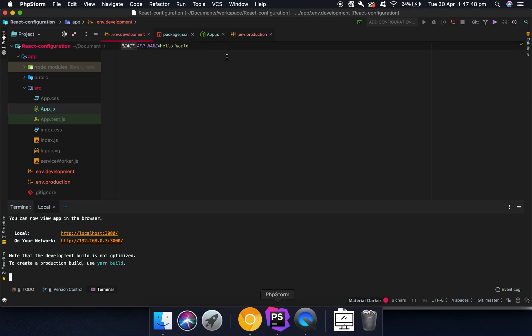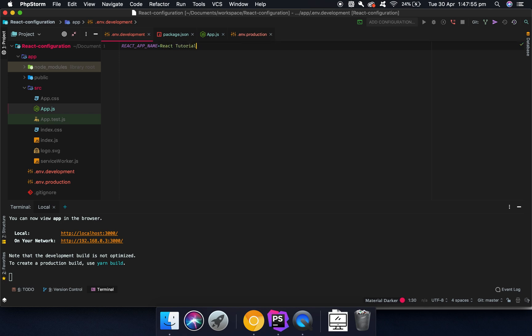But as you can see here, this is completely taken out of this file. So if we change this to React tutorial instead, you will see that this will be updated if we just refresh.